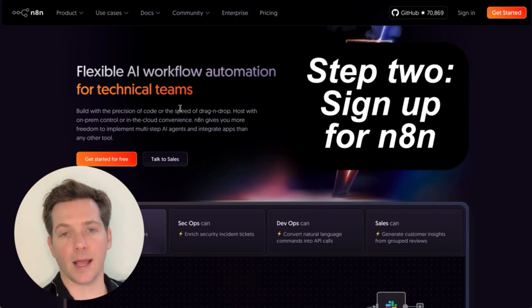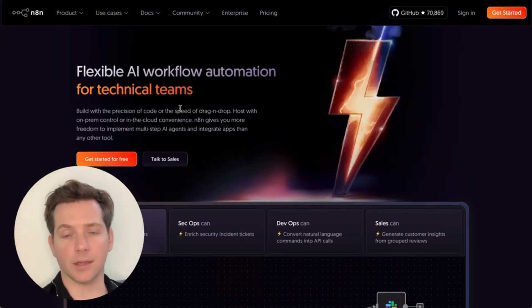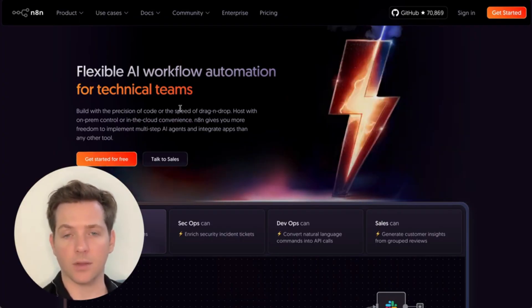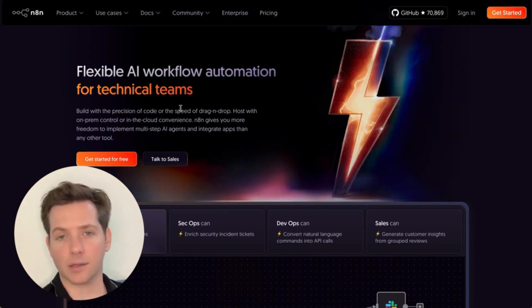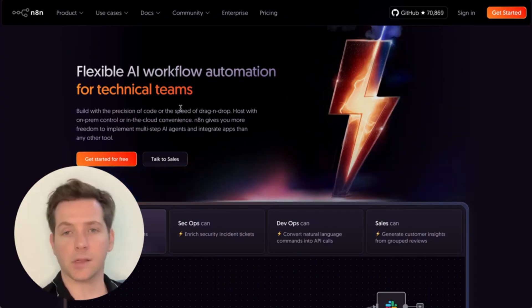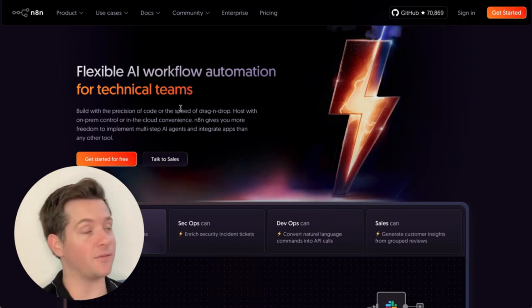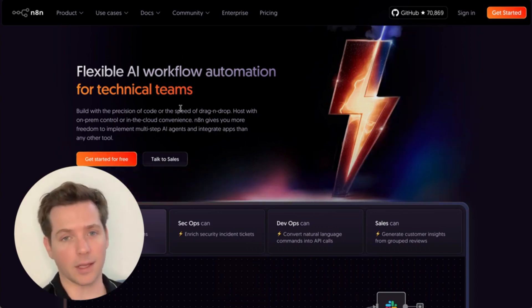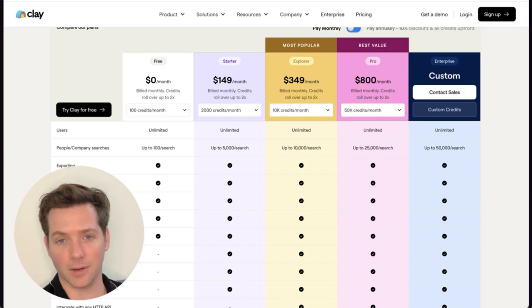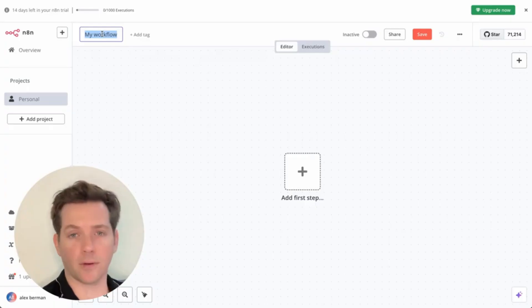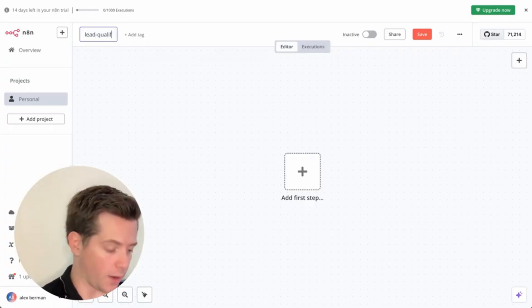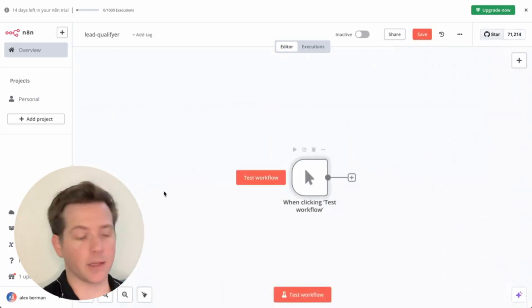Step two is sign up for N8N. This site lets you rebuild Clay's entire logic — Google search, GPT, enrichment — step by step using your own API keys. There's no credit system, no limits; it's just one flat fee and you get full control. That fee is only $24 instead of $350 or even $800 from Clay — you have to pay Clay $350 just to use APIs. Go to N8N.io, sign up, click Create Workflow, name it something like 'lead qualifier,' then drag in a manual trigger.